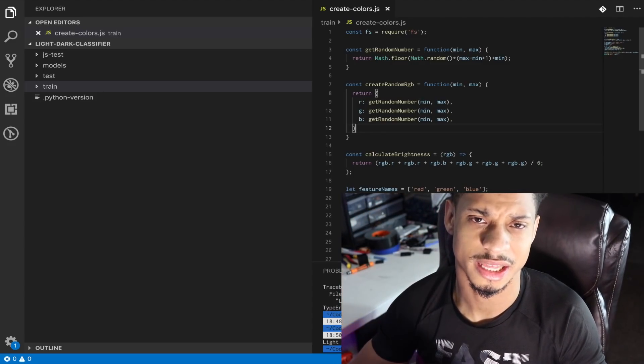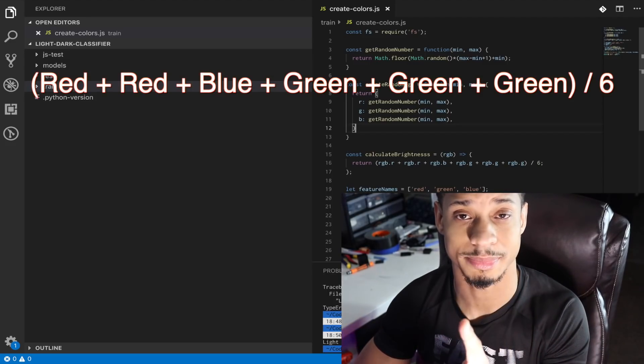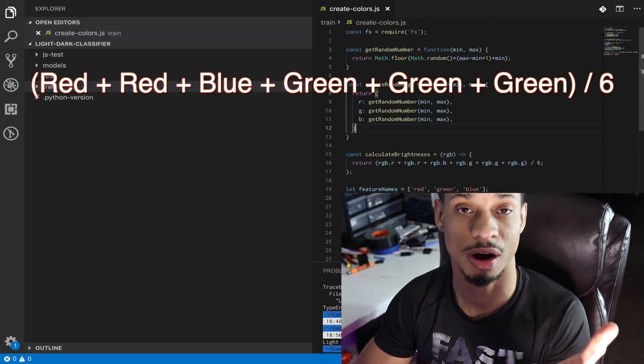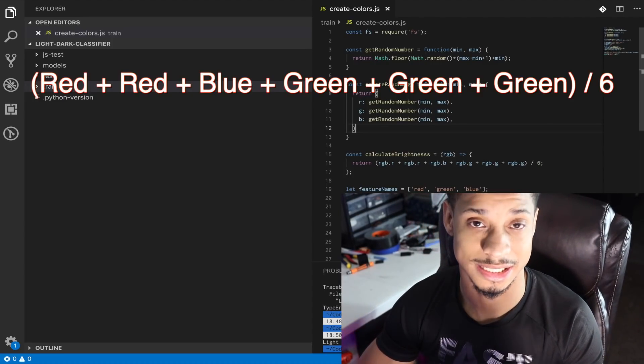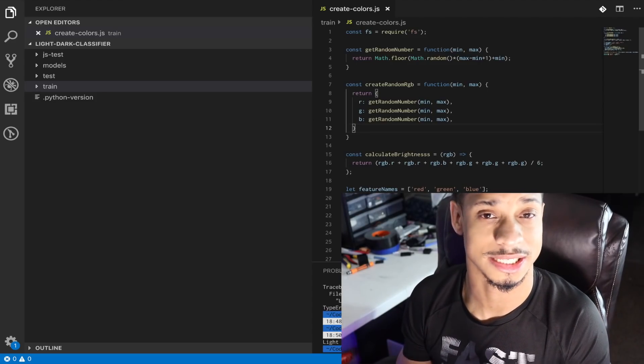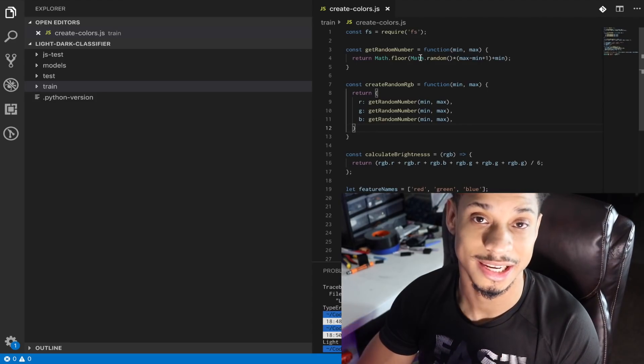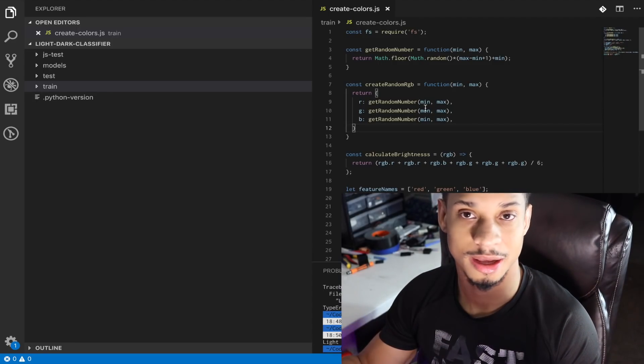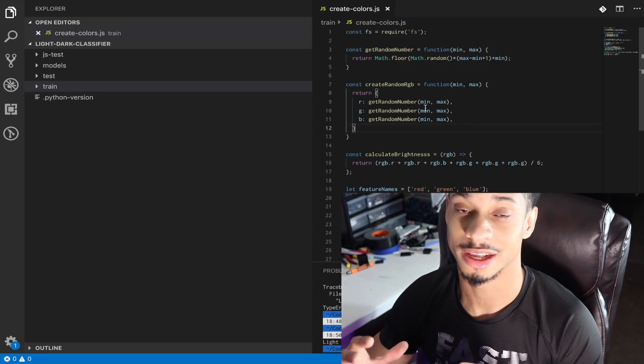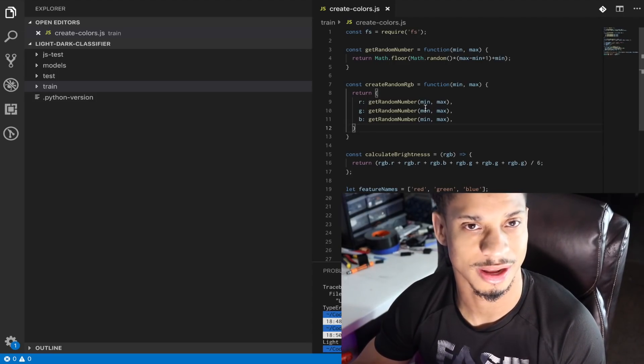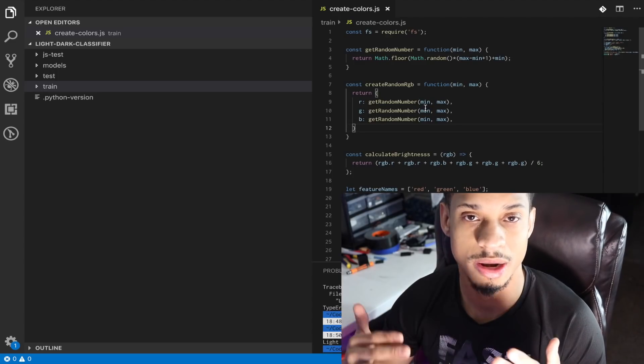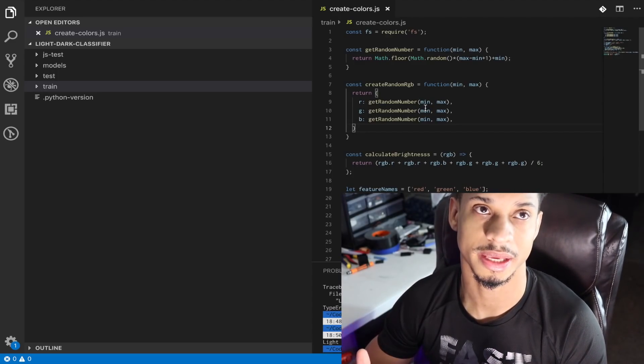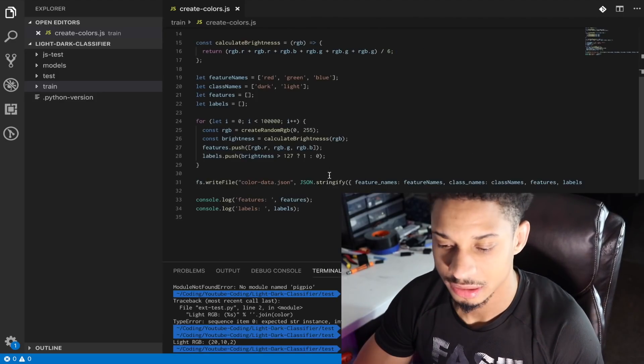So the algorithm to get the brightness is R plus R plus B plus G plus G plus G. So two R's, one B, three G's divided by six. There is a better algorithm out there to get a more precise calculation, but we want to make this simple right now. To collect the data, we're going to be using JavaScript, which is going to collect random RGB values. We're going to try to collect at least a million of them. The possible combinations of RGB is over 17 million. So 1 million random is going to be a lot of duplicates. So we're not going to overfit. That's not something we have to worry about.